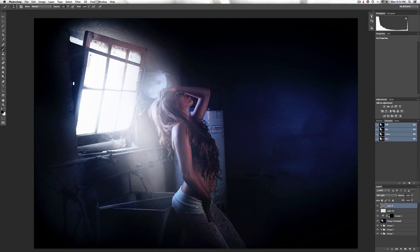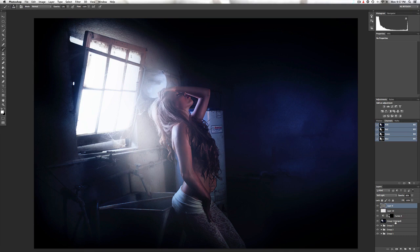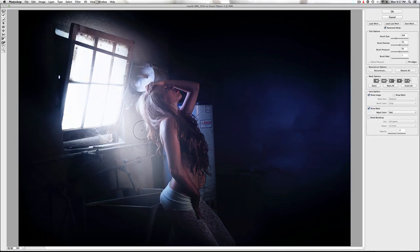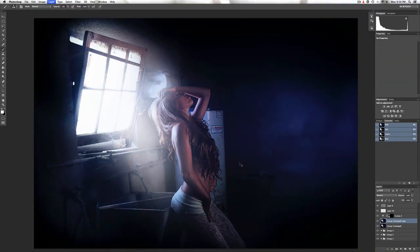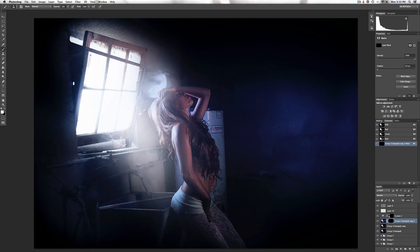And the sign flashed out its warning in the words that it was forming. And the sign said the words of the prophets are written on the subway walls and tenement halls.